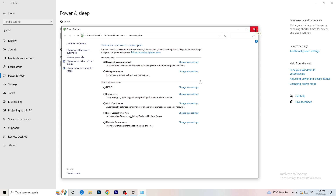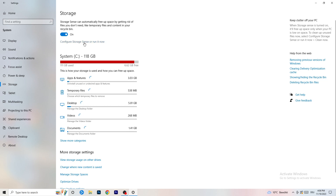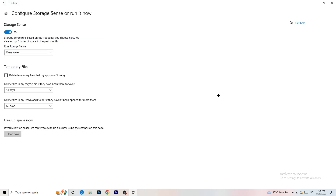Go to Storage and click Configure Storage Sense or Run It Now. Turn on Storage Sense and set it to run every week. Enable deletion of temporary files that apps aren't using, and delete files in your Downloads folder that haven't been opened in more than 60 days. Then click Clean Now.